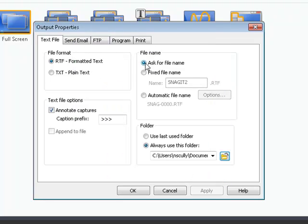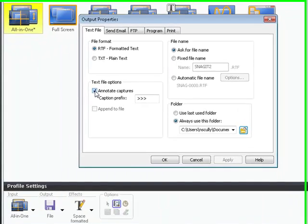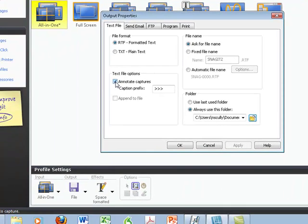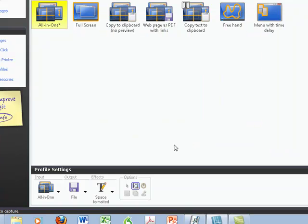I like it to ask for a file name so I can name each file individually, and I like to annotate my captures if I'd like, so that's okay for me.